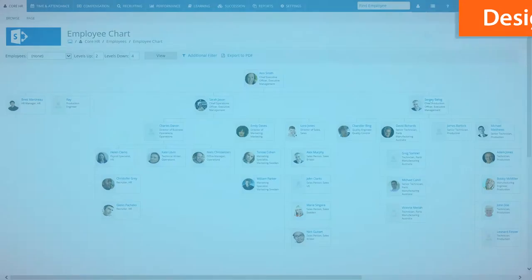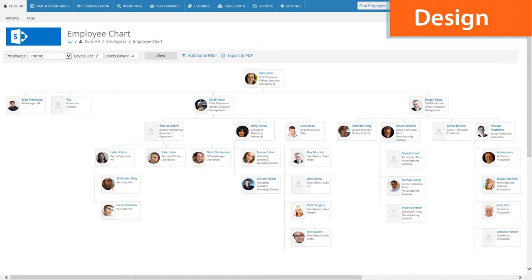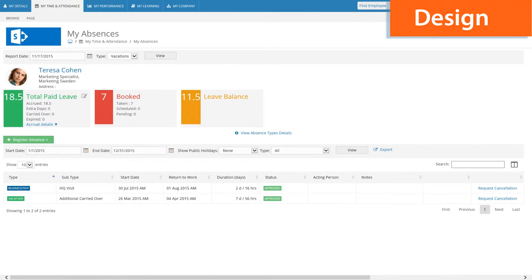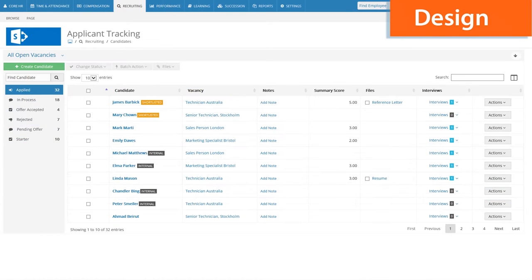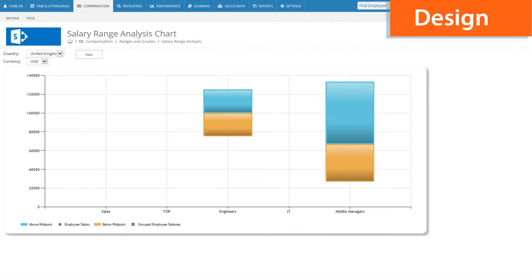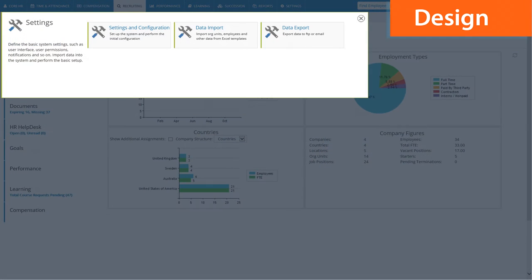When you open the new version of Lanteria HR, first you will notice the improvements in our system's design. We have always strived for clean and simple style but in this version the interface has become even more intuitive. Now you can always find what you need, where you need it, in just one click.